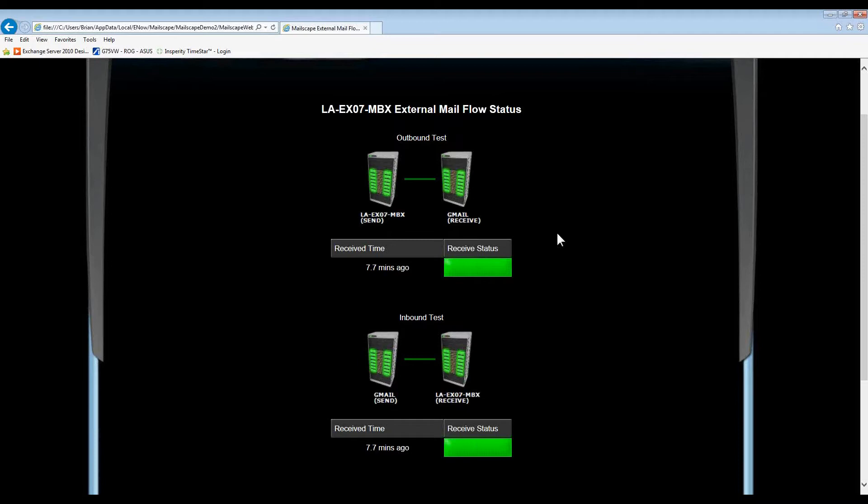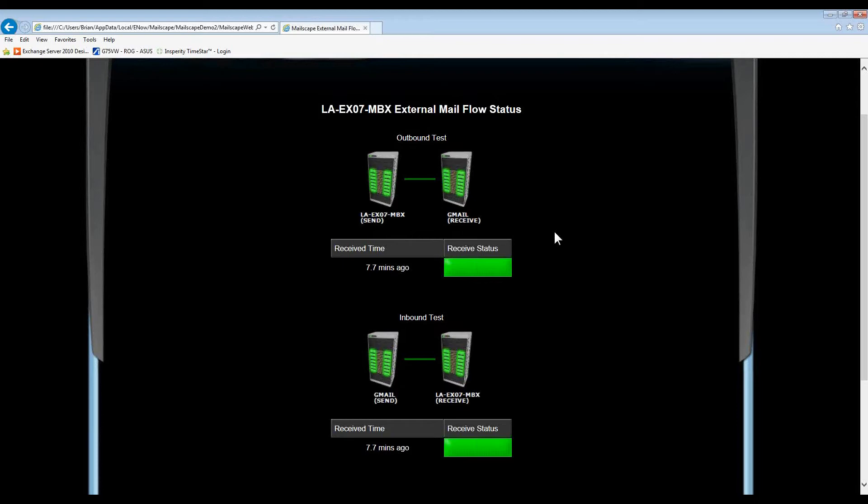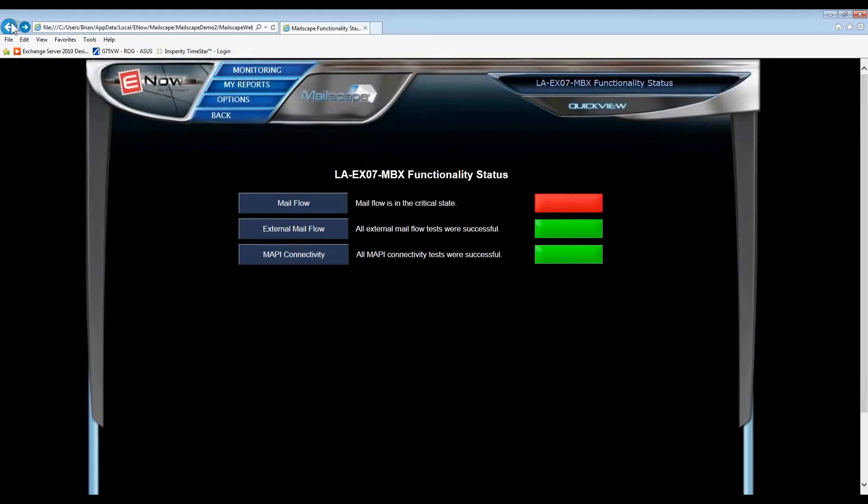Another reason is that in Exchange 2007, Microsoft introduced a backpressure feature, and if Exchange felt it didn't have enough resources between CPU, RAM, or disk, it would stop sending messages outbound. And some of those thresholds were set very low. Now, Microsoft fixed that in a subsequent service pack and in Exchange 2010, but we've kept the feature so that, regardless of the version of Exchange you are using, you can verify in real time that Exchange is sending and receiving mail as it should be.